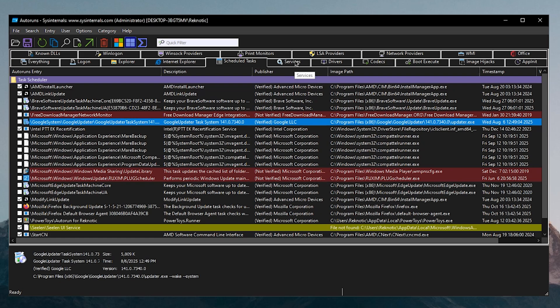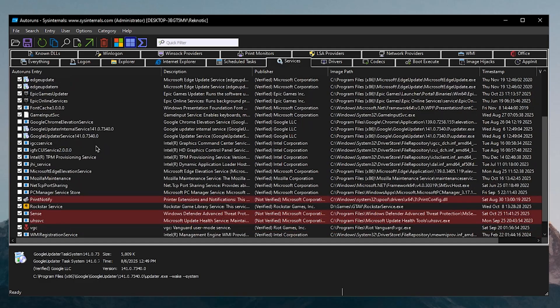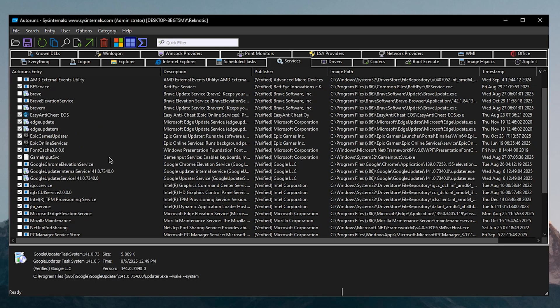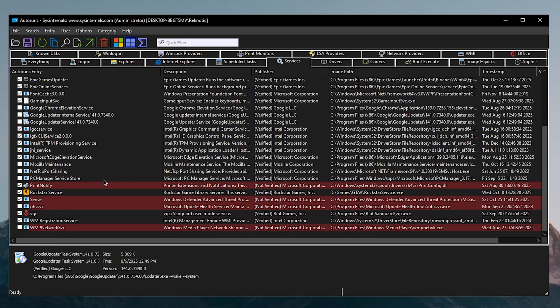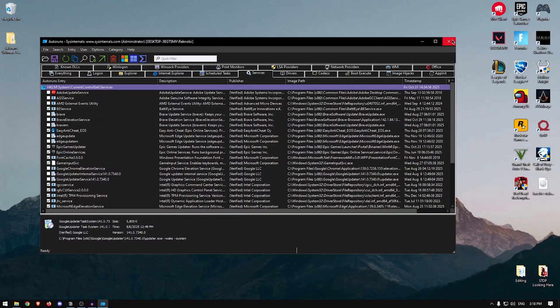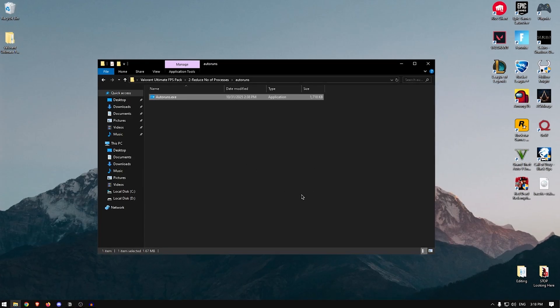Then we can move on to services and we are going to be basically repeating the same thing inside of here once again. So I'm going to uncheck any of these Brave services or as well as the Edge services, the Google Chrome services and that's basically it. Now all we need to do is close out of this and restart our PC.